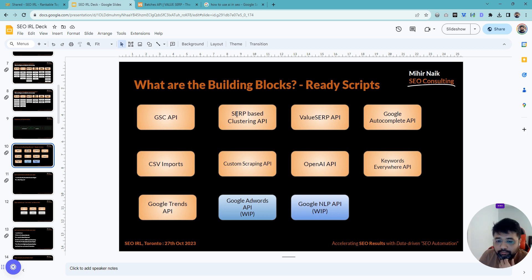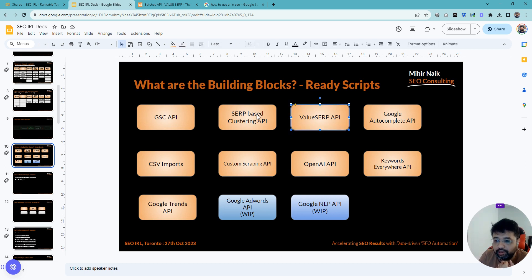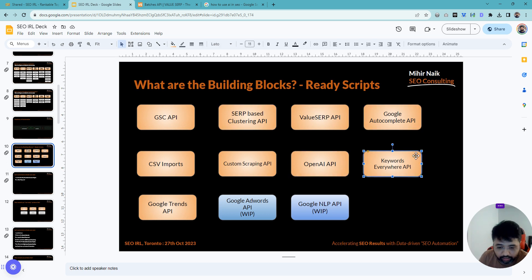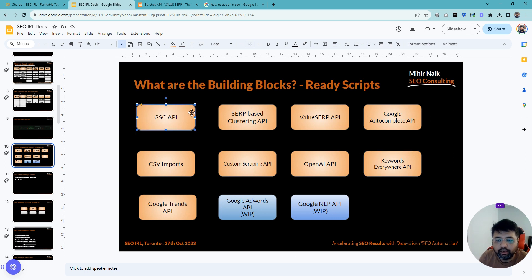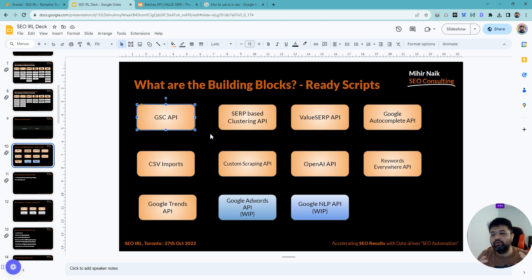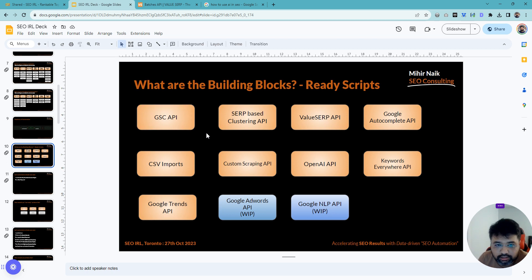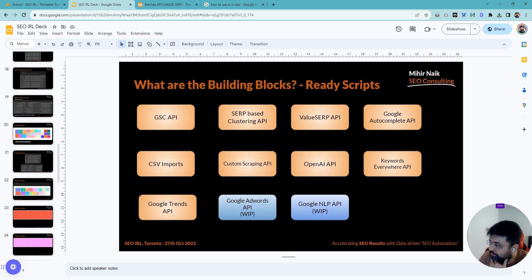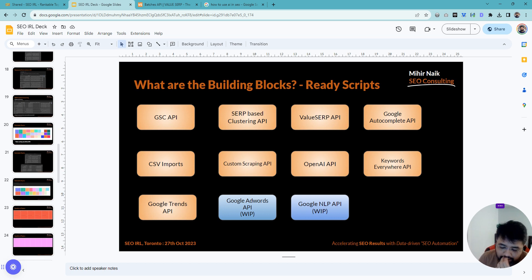You've got now a script for ValueSERP API, SERP-based clustering, Google Autocomplete. OpenAI API was always there. I have Keywords Everywhere here. GSC API, I've made extensive videos on that. So now you can start thinking of how would you achieve the things you want to achieve. This is what I wanted to share. I hope you like it. I'll be sending more of these going forward. Thanks for watching. Let me know in the comments if you have any questions or any idea. Thank you.